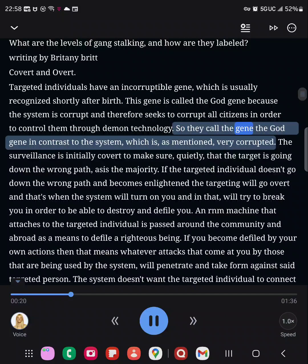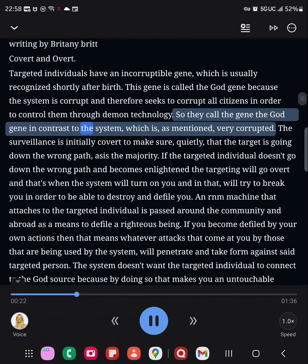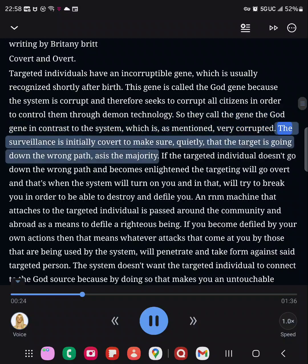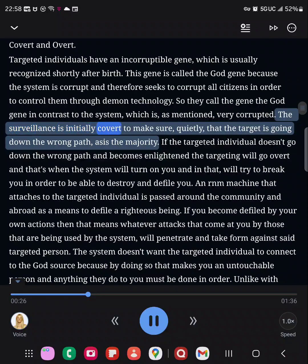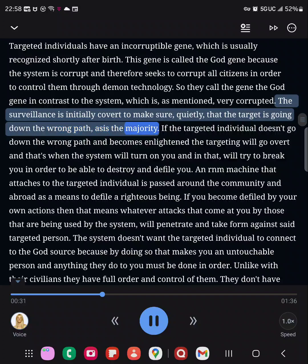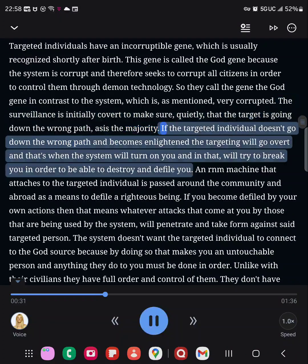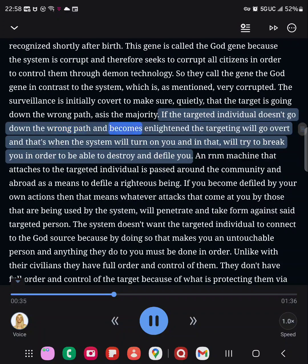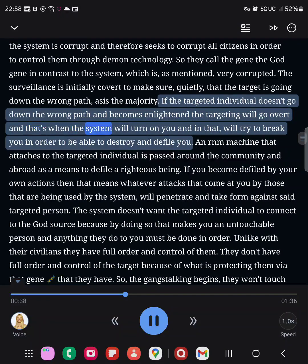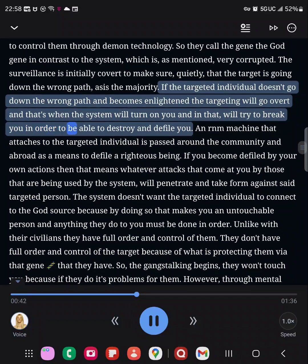They call the gene the god gene in contrast to the system, which is, as mentioned, very corrupted. The surveillance is initially covert to make sure, quietly, that the target is going down the wrong path. If the targeted individual doesn't go down the wrong path and becomes enlightened, the targeting will go overt, and that's when the system will turn on you and try to break you in order to be able to destroy and defile you.